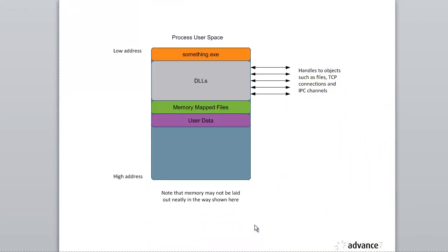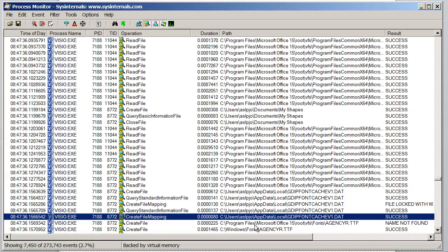So that covers DLLs, executables, and those items that get loaded into memory. The other thing about the process is it has other objects and handles attached to it.